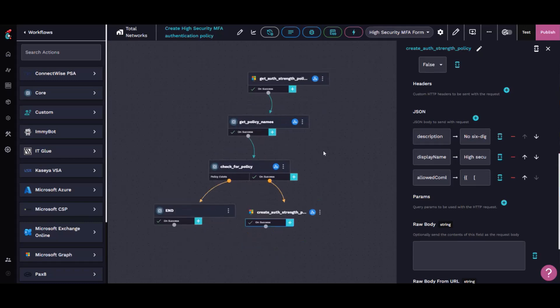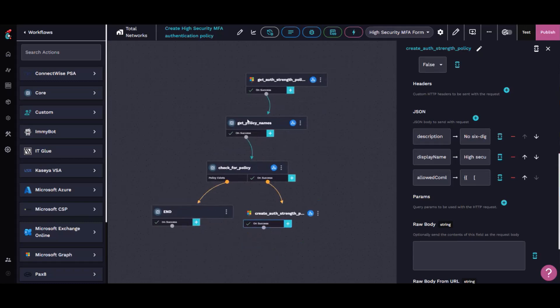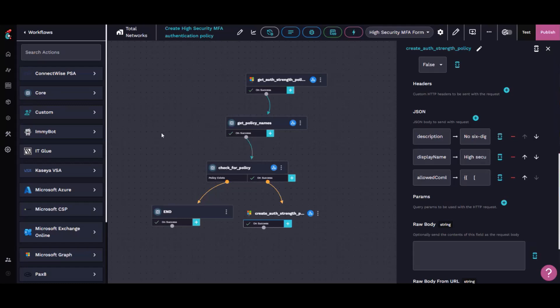The next goal is to extend this so that we can then apply this authentication strength to the existing conditional access policies that I've already rolled out. The challenge again is that because those IDs are unique to each tenant,